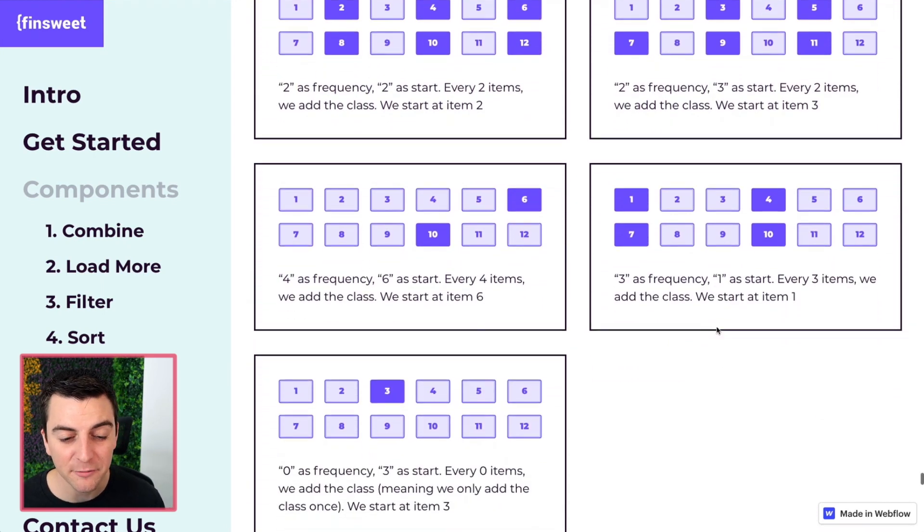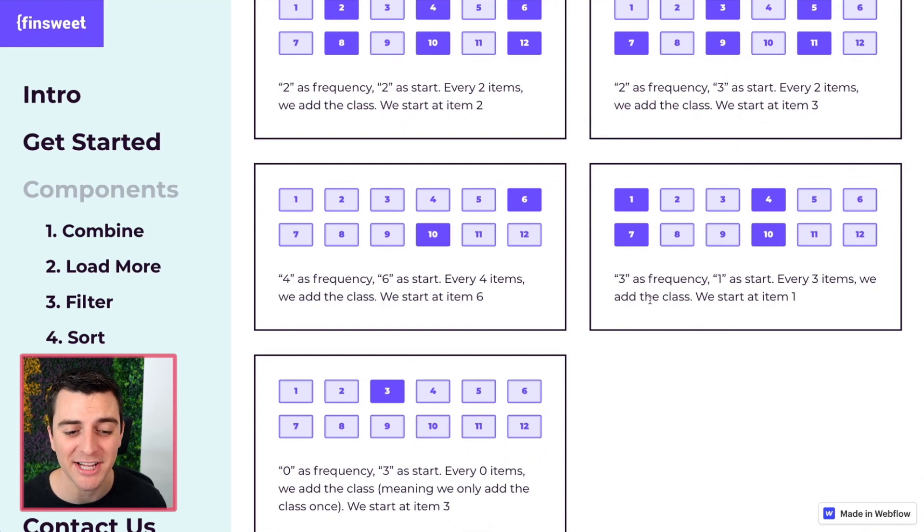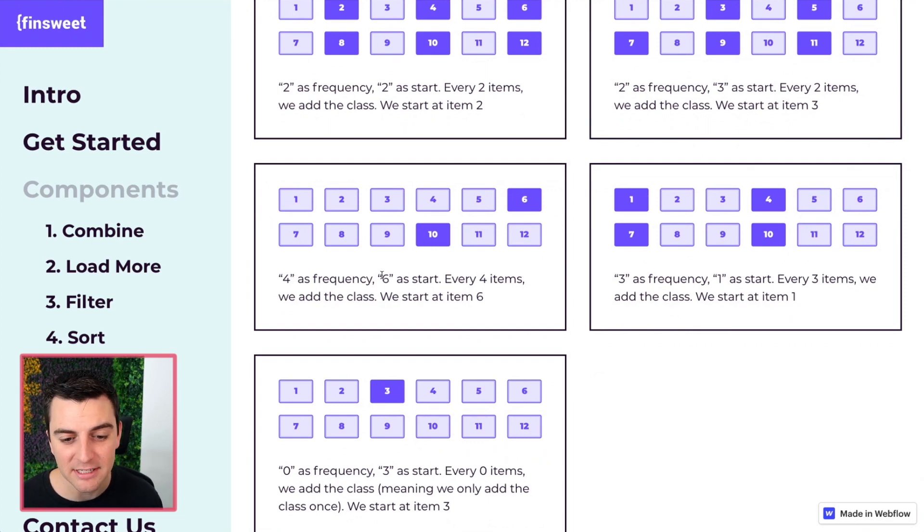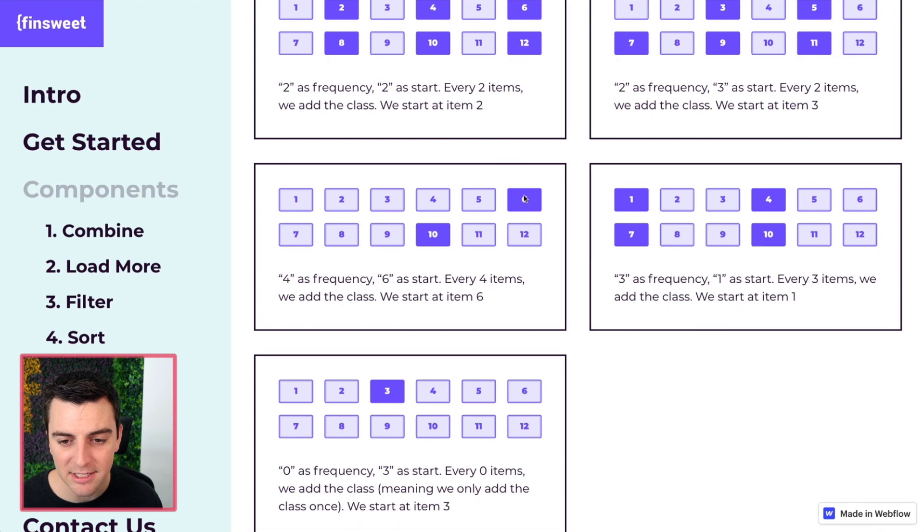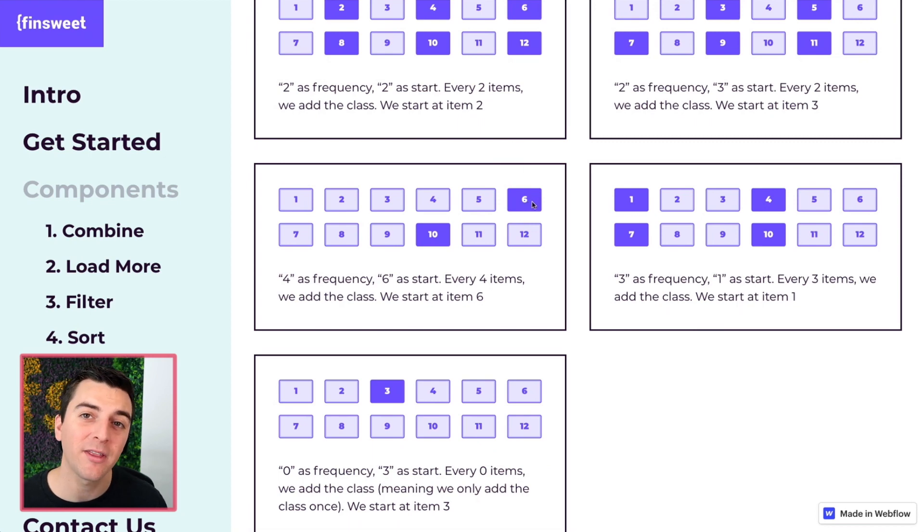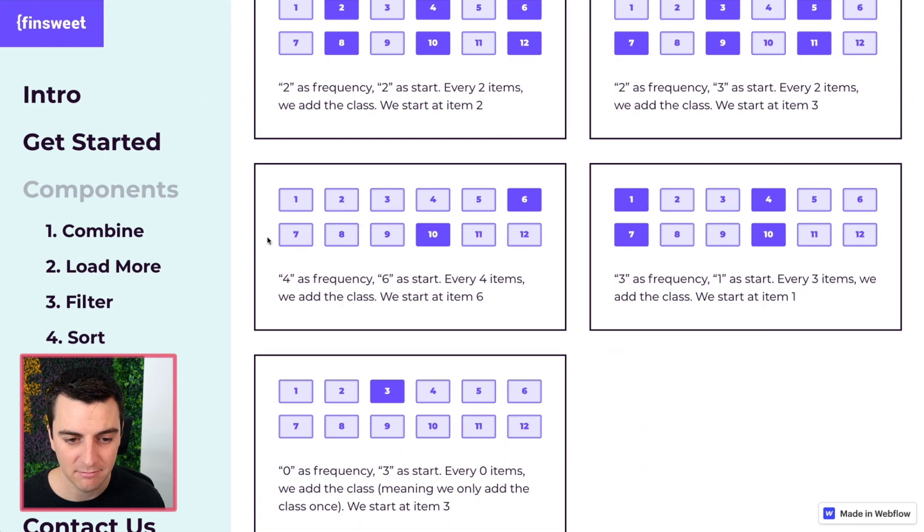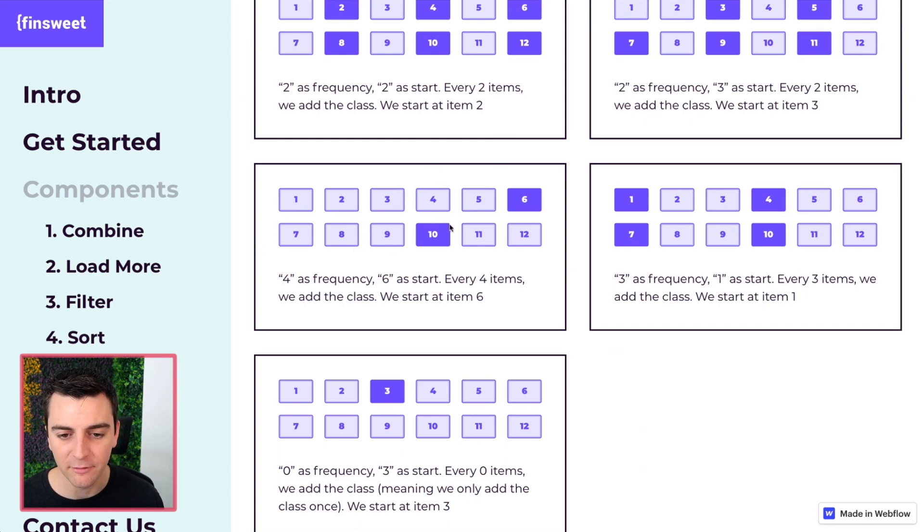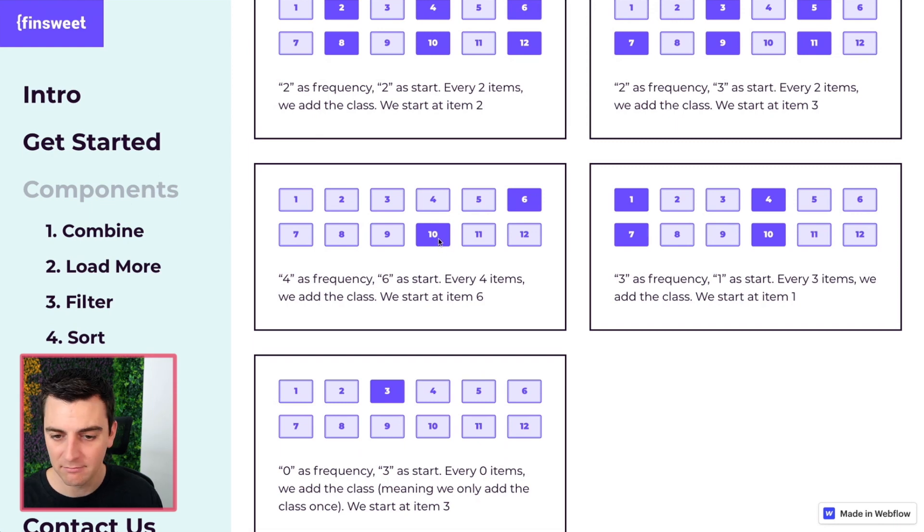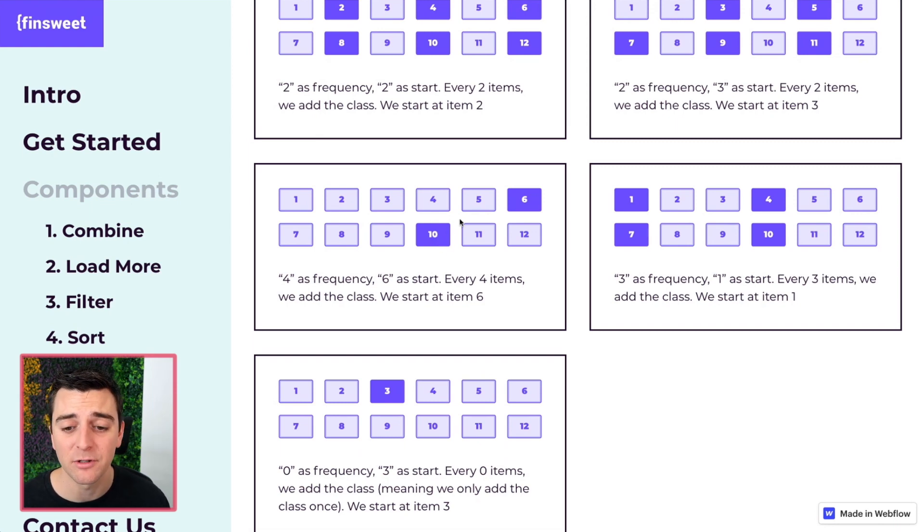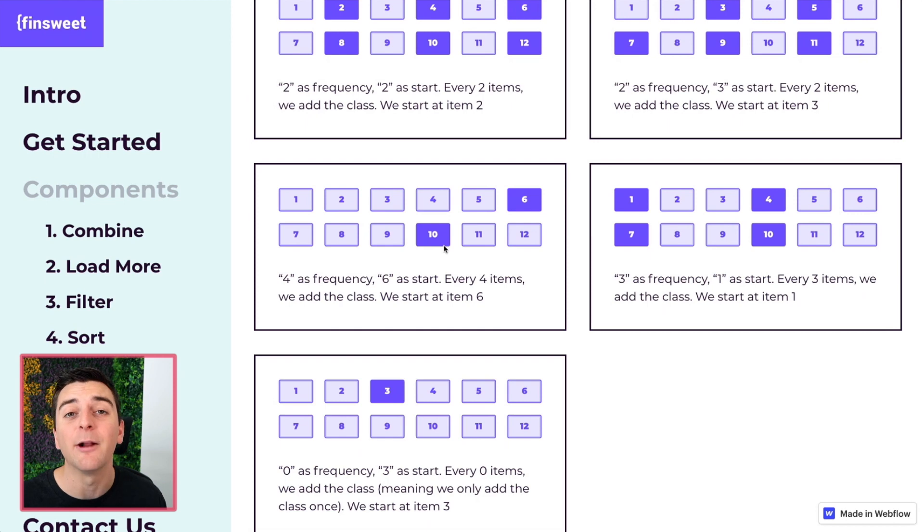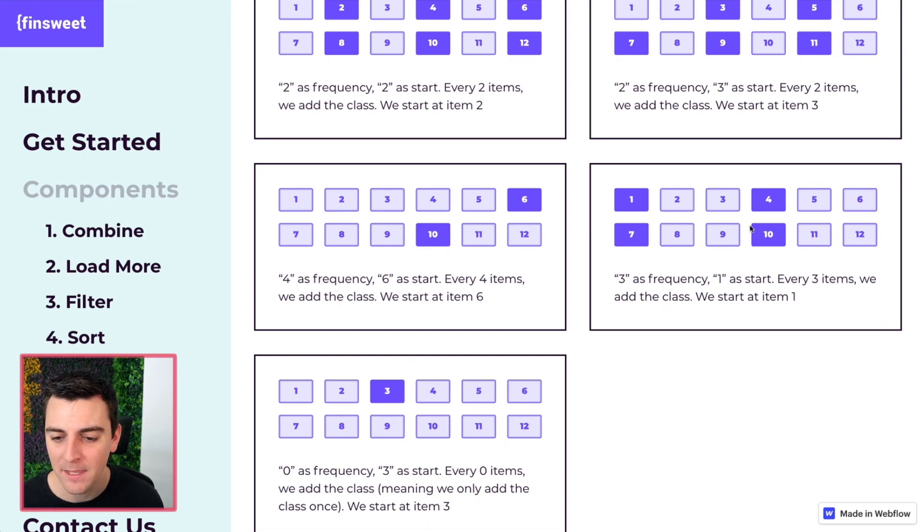Let's do a few more here and you will fully understand this. Four as frequency six to start. We start at six and every fourth item gets our class. Six seven eight nine this is the fourth item from six number ten and that is what we add the classes to number six and number ten and it will continue going in the list.